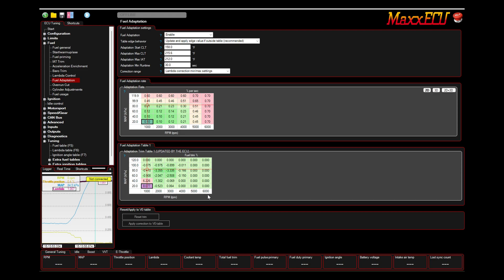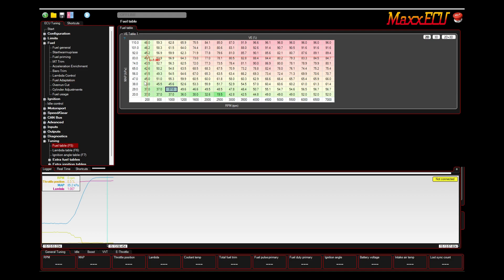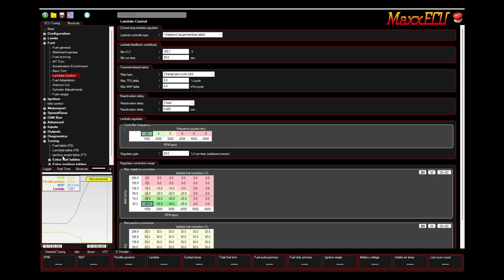And then when you want, you can go in here and you can hit apply correction to VE table, which is what I'm going to do here in a minute. I'm going to start up the vehicle, let it update because I haven't touched this in a couple days, and we're going to apply the correction to the fuel table and we'll see how different it is when we turn off our lambda control. So let's go take a look. Let me start the vehicle.